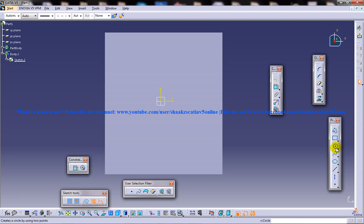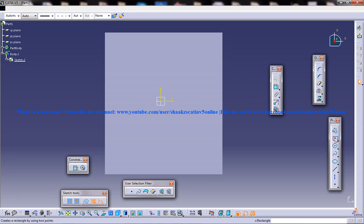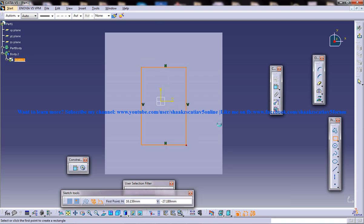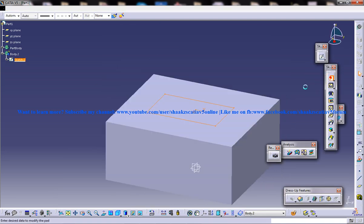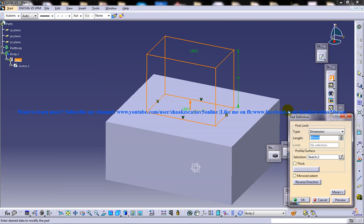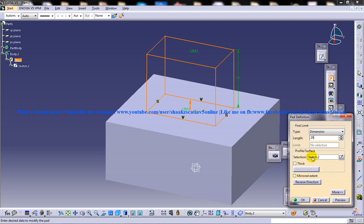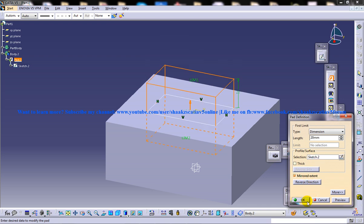So this time I'm going to insert another body. And I'm going to give a padding for this. More extent.